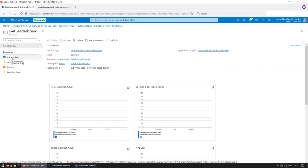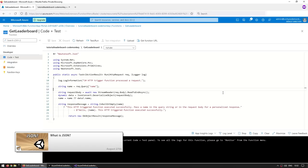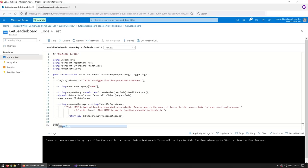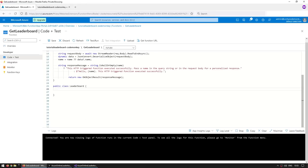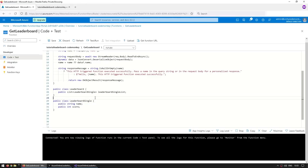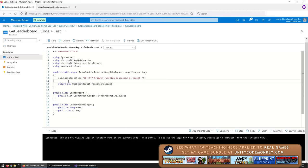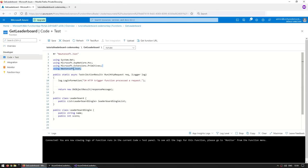Now back on the dashboard, let's go to Code + Test. We set this function up with a browser environment so we can write code directly in the browser. Let's begin by making a few changes and essentially just return some basic JSON. For returning JSON, first we need to make a class. Let's make a public class called Leaderboard. Inside, let's have a list of another type called LeaderboardSingle. For each leaderboard entry, we're going to have a string for the name and an int for the actual score. This is the basic structure of our leaderboard.